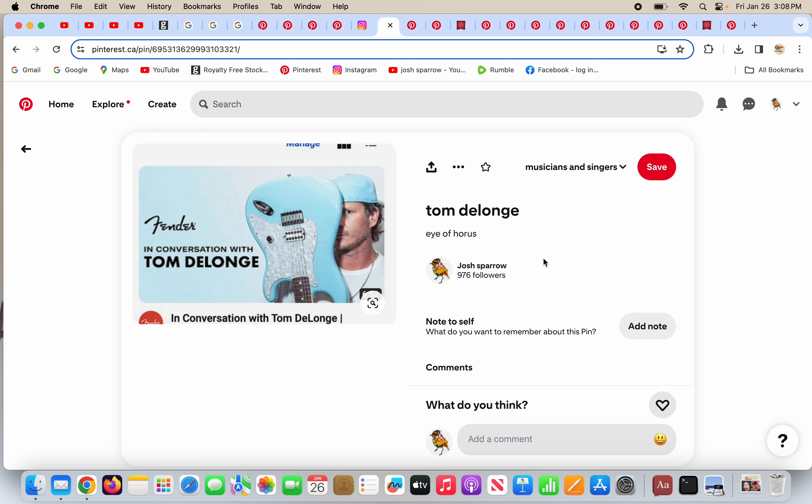Tom DeLonge has a signature guitar from Fender. Here it is here. And what's he doing? He's doing one eye symbolism, the eye of Horus, using his guitar to darken one eye, doing the eye of Horus.